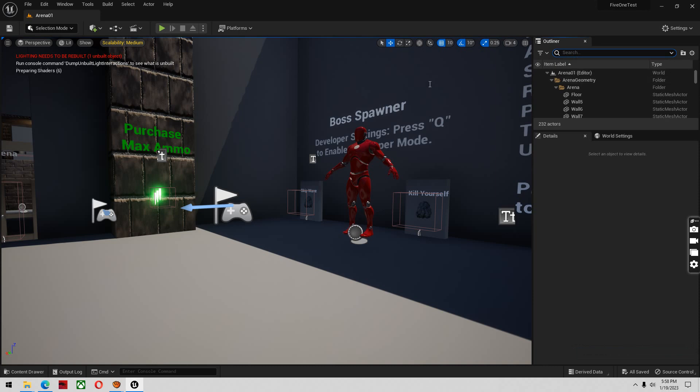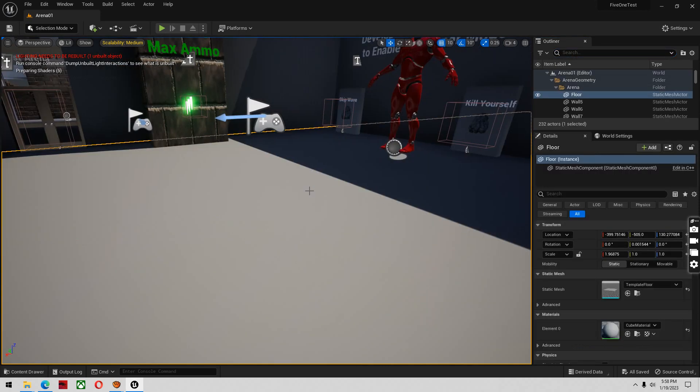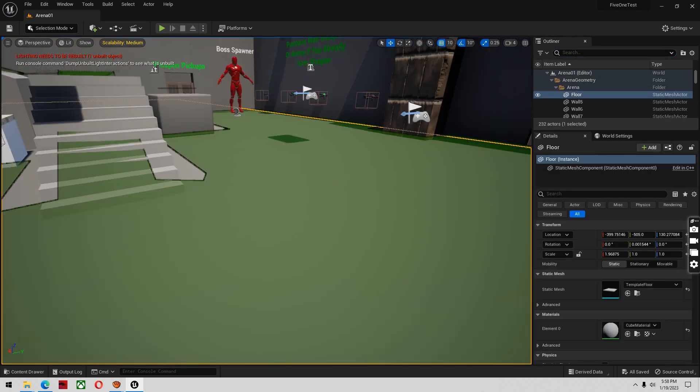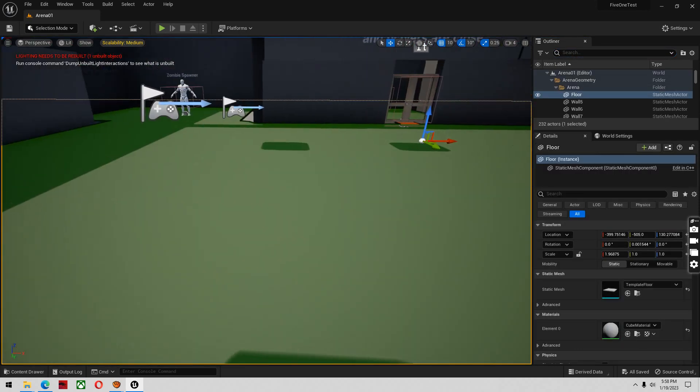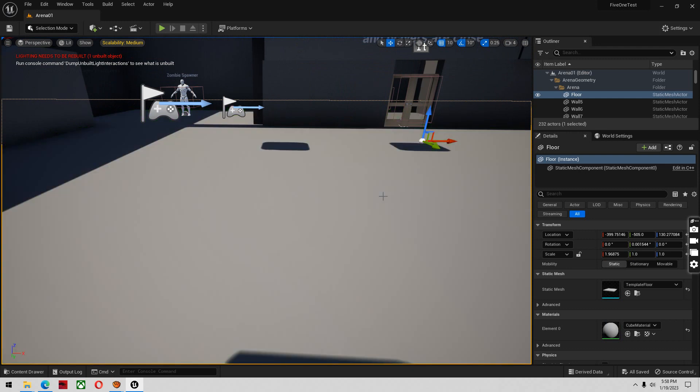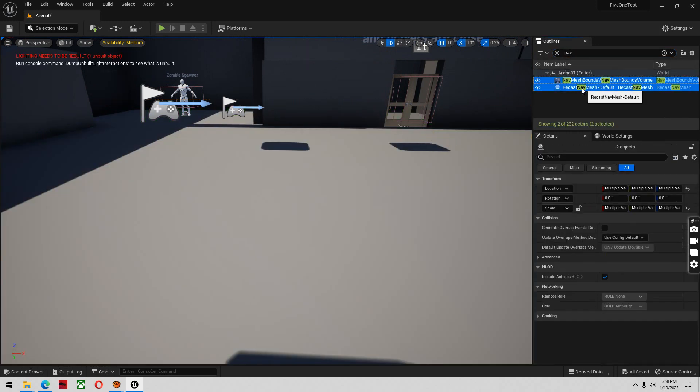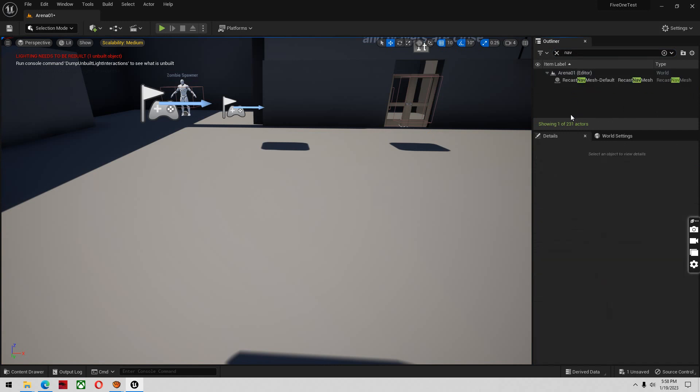And I'm going to push P. Make sure the nav mesh is there, and it is. But I'm also going to take it one step further. I'm going to delete these out, both nav meshes.